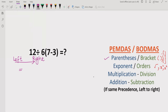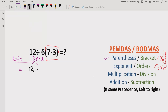Going left to right, according to the PEMDAS and BODMAS rule, we solve the parenthesis or bracket first. In this expression, we can see a bracket, so we solve that first. Inside we have 7 minus 3, which equals 4. So now we have 12 divided by 6 and then the result 4.